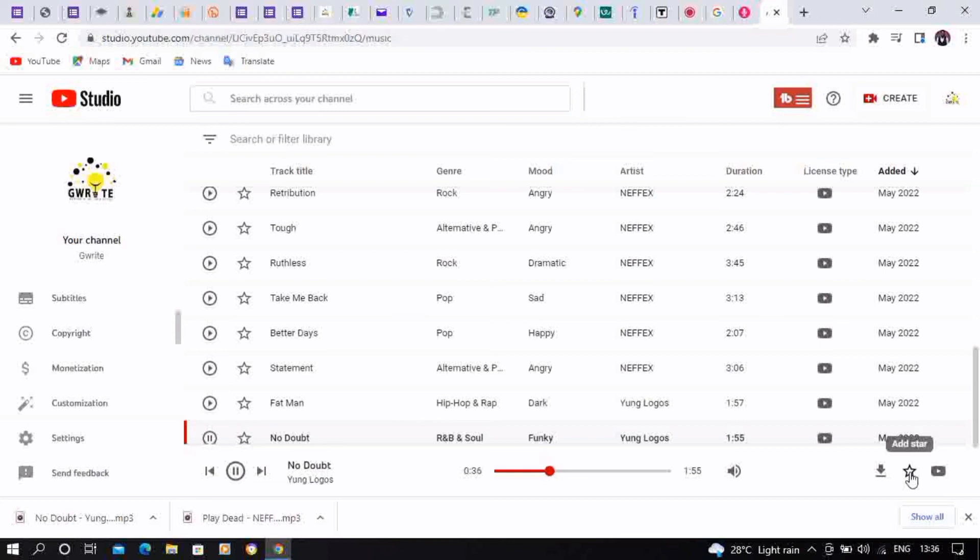So that you could easily access it whenever you want to. All right, so that's all. Thanks for joining, please subscribe to our channel.